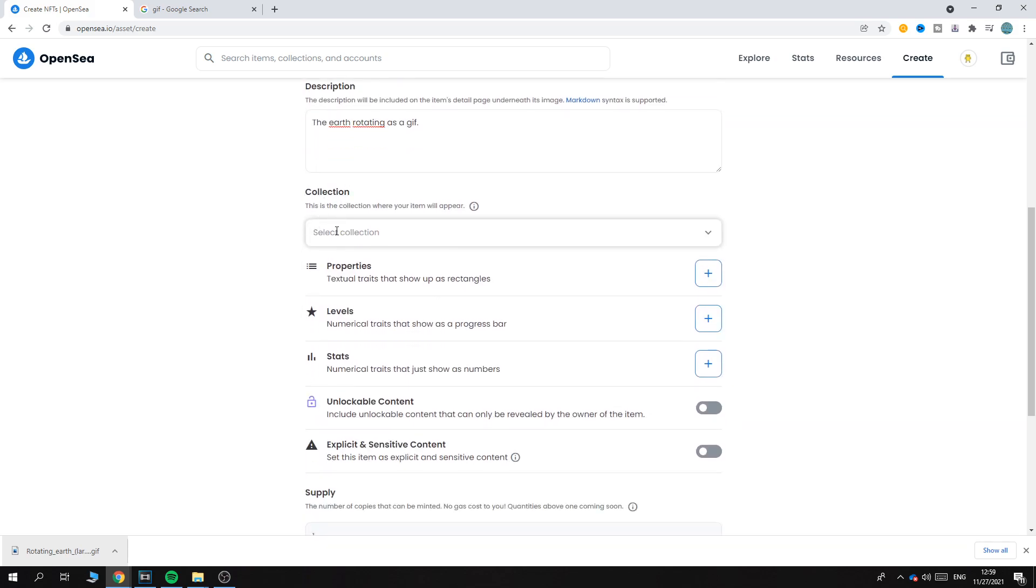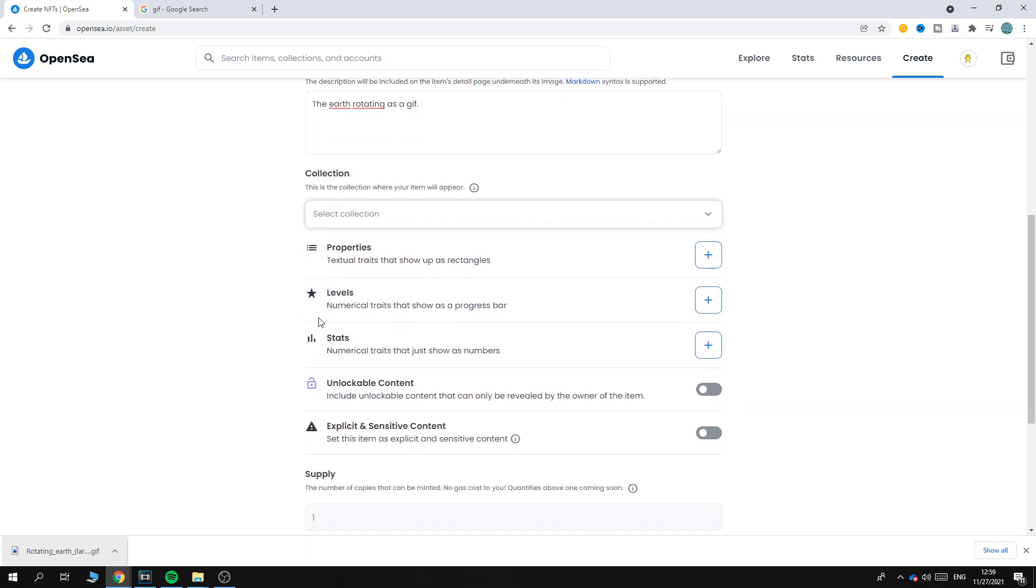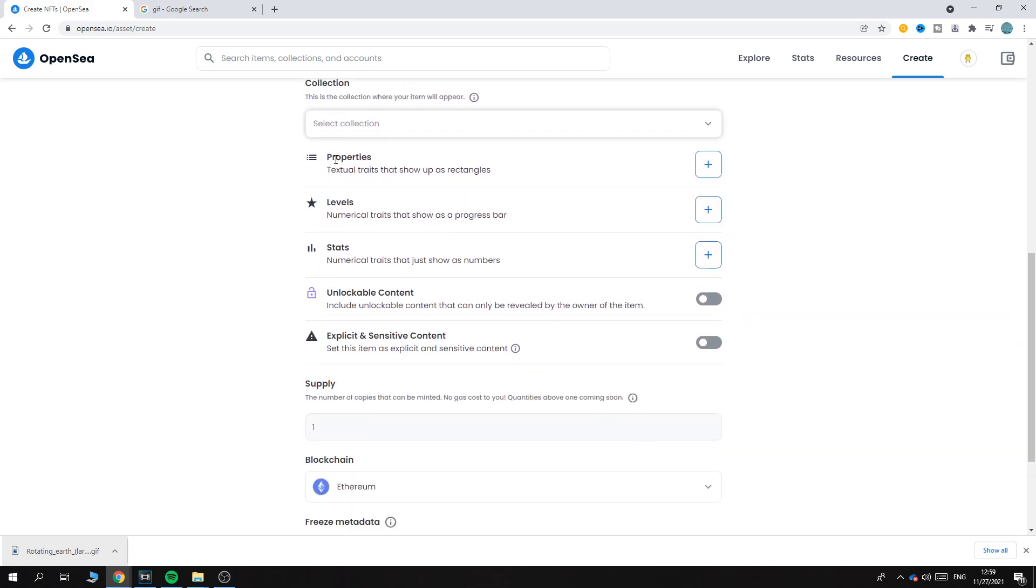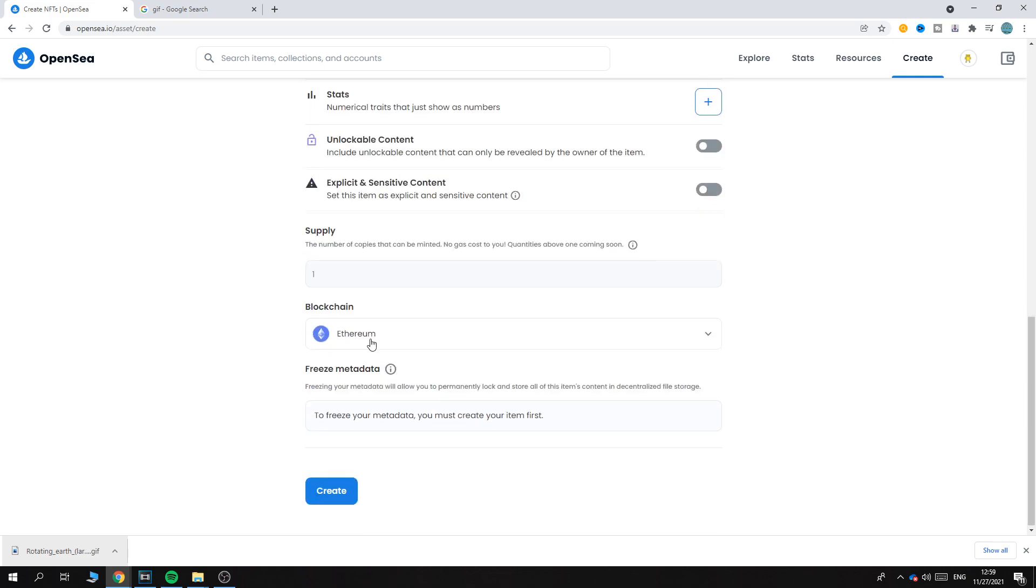You can add Properties, Levels, and Stats - I'm not going to do that here because it's not very relevant. For Supply, I have one. Here it says the number of copies that can be minted - no gas cost, quantity above one coming soon. So as you can see, you can only have one.